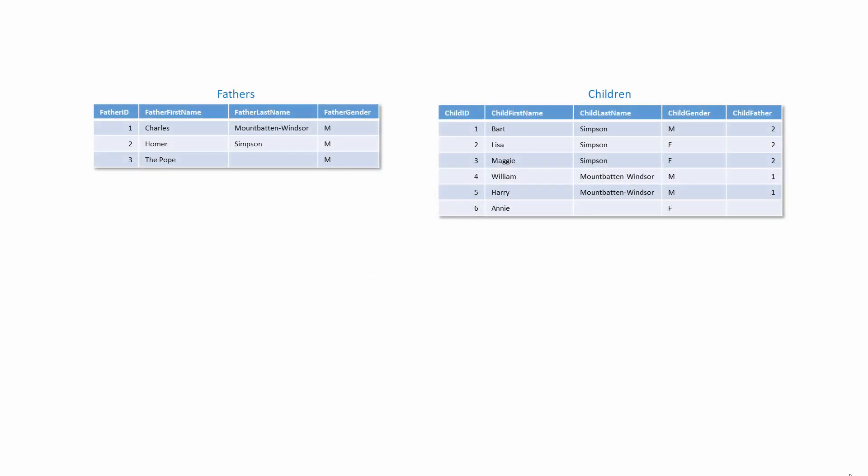Consider the data in these two tables. One contains details of some famous fathers, and the other some famous children. There's a one-to-many relationship between these tables. One father can have many children.